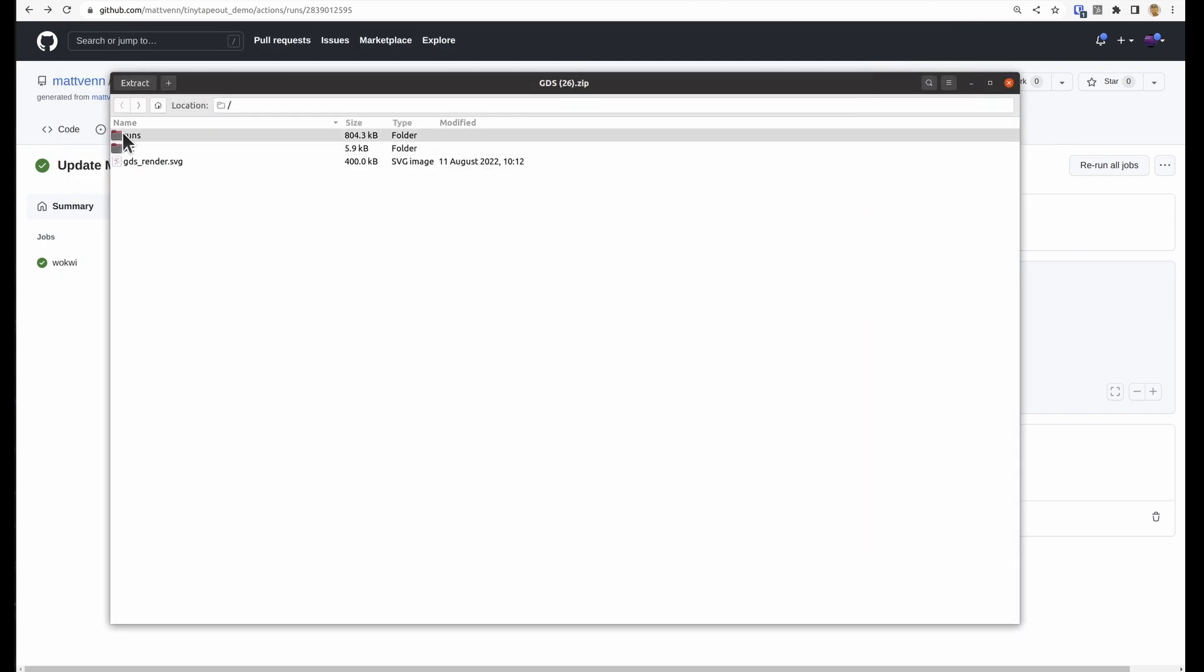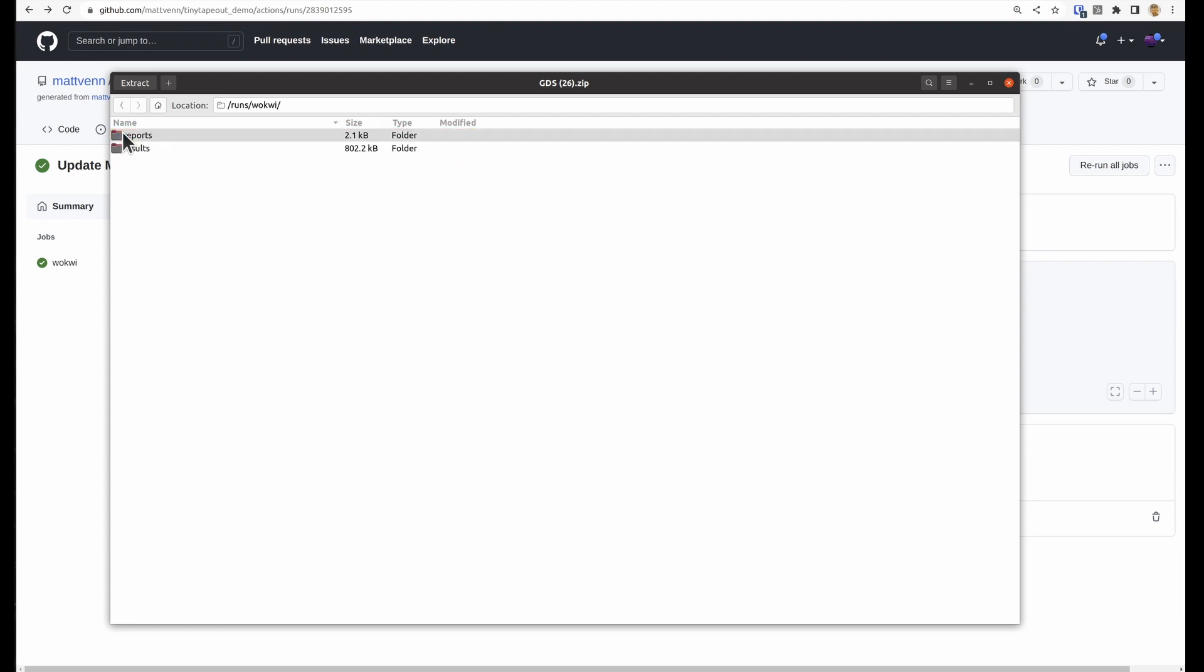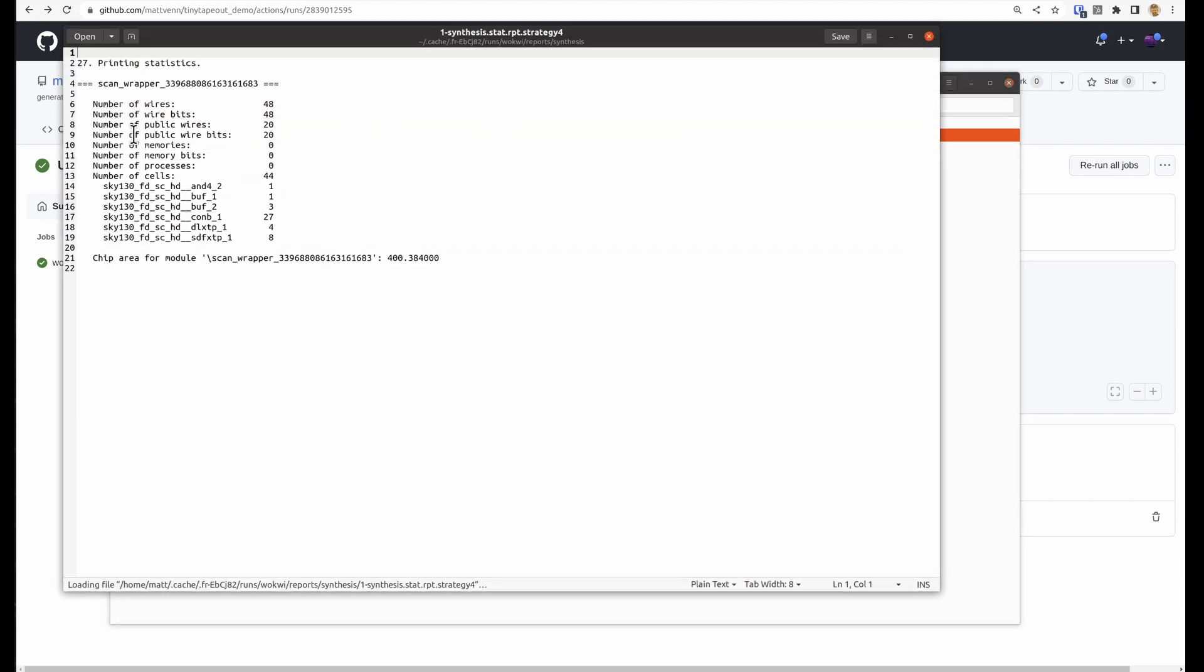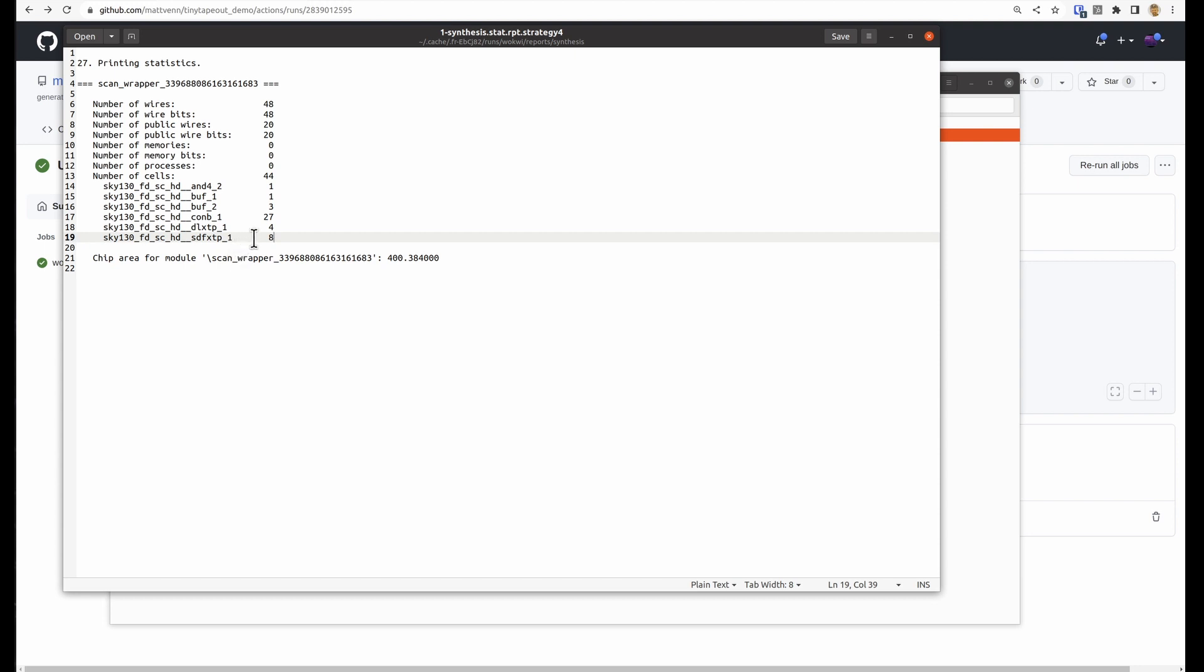And then in runs, we have a report file from Yosys, which is a synthesis tool. And you may see some different things here. For example, what Yosys has done is realized that it can replace all those AND gates and inverters with a single gate, a four input AND gate, and then throw away everything else. And because Yosys is trying to keep things small and optimized, it does that.